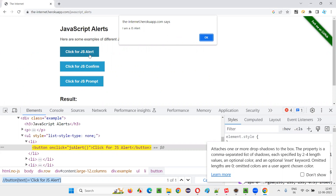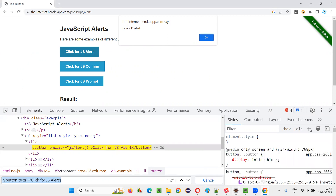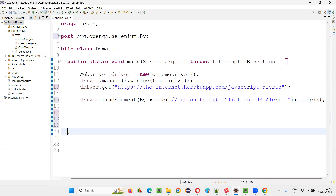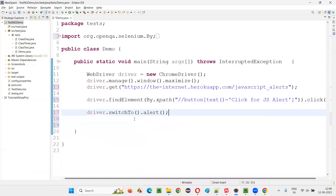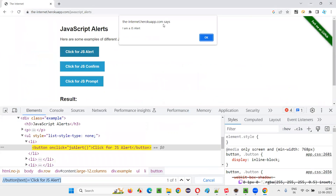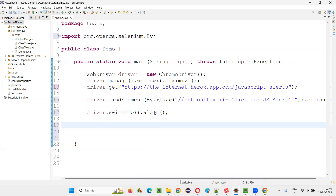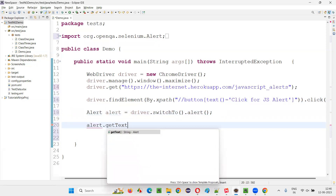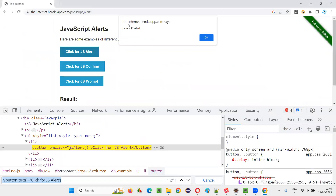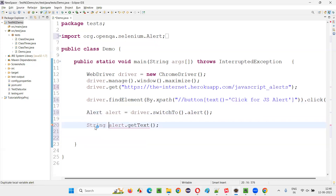Once the alert appears, we have to switch to it. I write driver.switchTo().alert(), which returns an object reference of the Alert interface. Using that object I call alert.getText() to retrieve the message displayed on the alert — for example, 'I am a JavaScript alert' — and store it in a variable, then print it to the console.